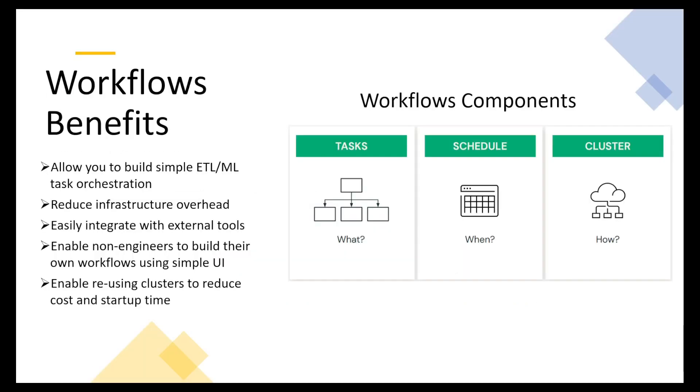Let's see some of the benefits of using workflows. First of all, they allow you to build simple ETL ML task orchestration, so you can very simply orchestrate your tasks, which is apparently the main feature of workflows. Then they reduce infrastructure overhead. They are easily integrated with external tools.